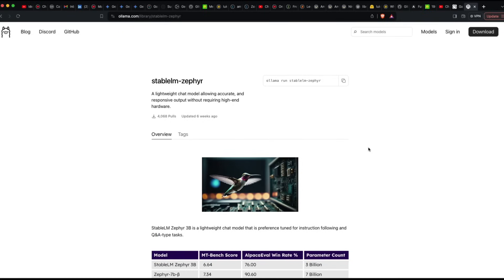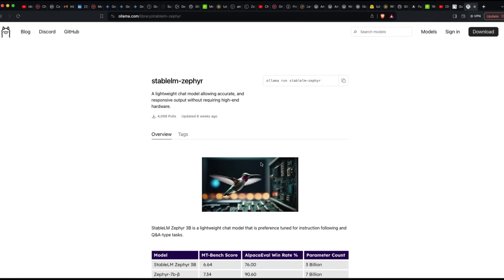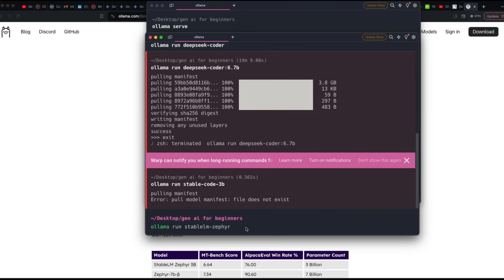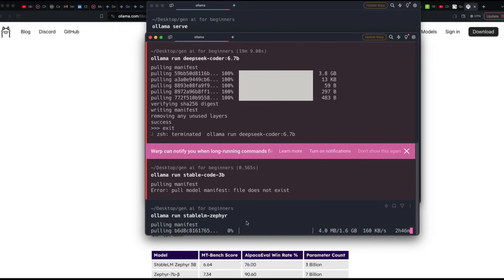If you don't want to use Deep Seek Coder, you can try another model. In this case, you can try 'ollama run stable-lm-zephyr'. One way to evaluate whether a model is good for you is to understand how it was built and make sure it's a chat-following model, not just a next-word prediction model. Run 'ollama run stable-lm-zephyr' and it will start downloading the model, which is about 1.6 GB.